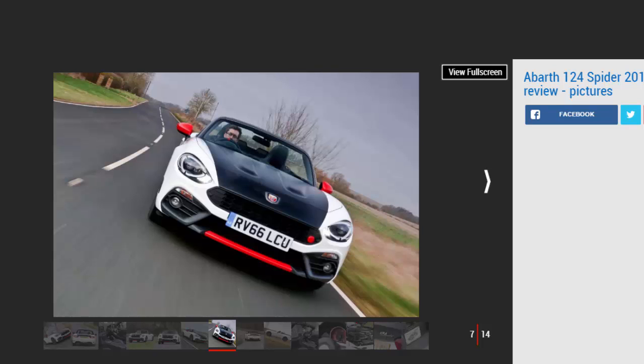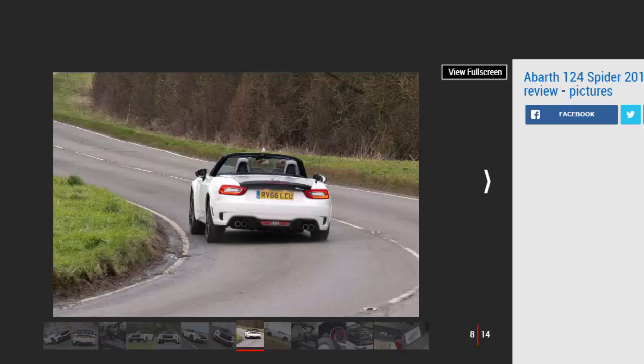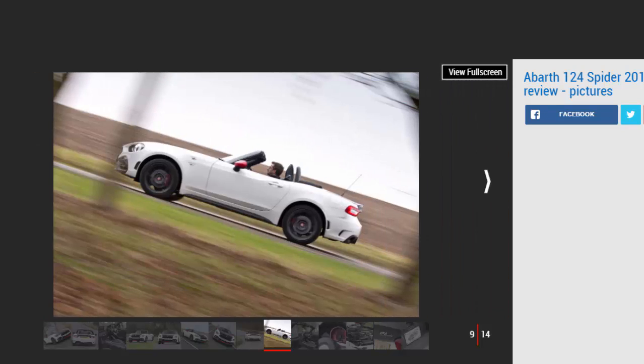Press the starter button and the Abarth immediately differentiates itself from its Japanese cousin. The 1.4-liter turbocharged four-cylinder engine fires up with a growl through the Record Monza exhaust, much like it does in the Abarth 595 hot hatch. Prod the throttle and the revs rise quickly and there's an amusing pop from the exhaust.